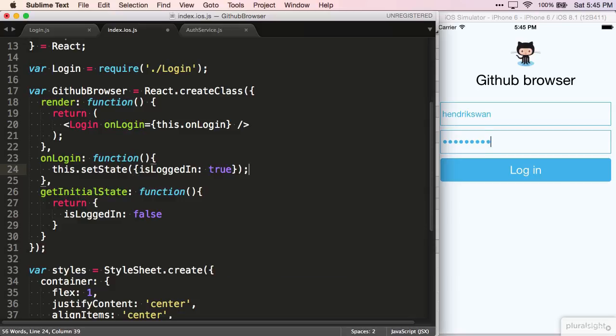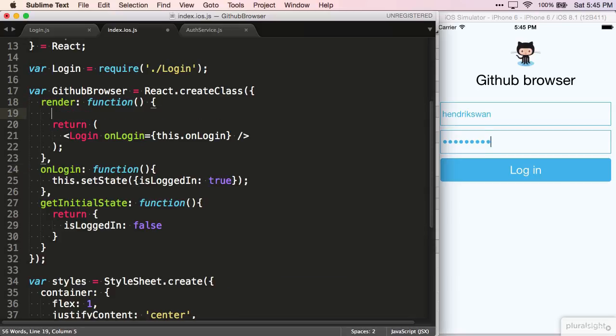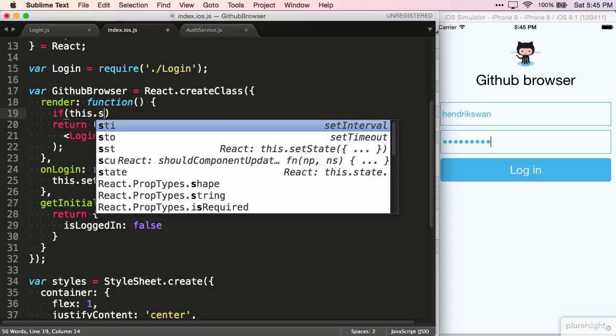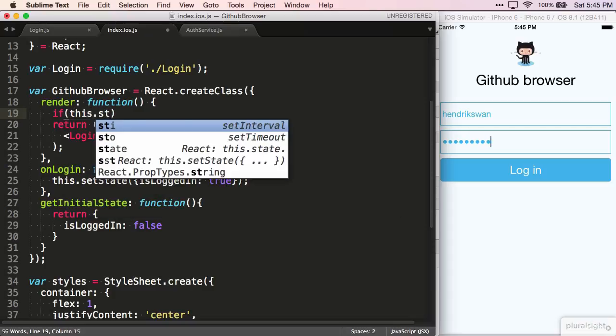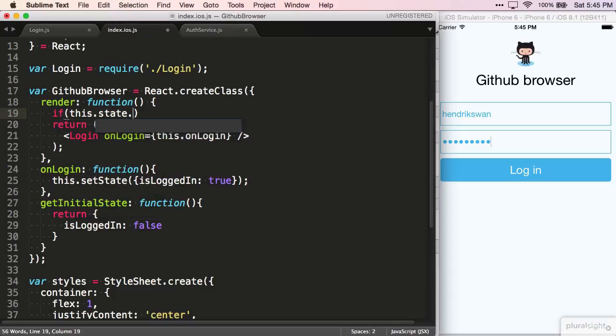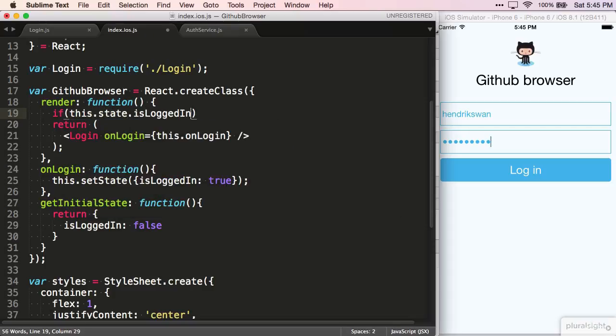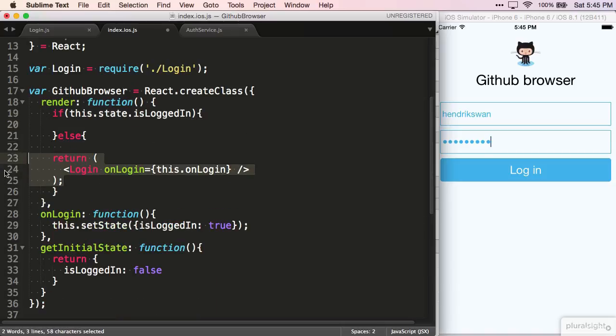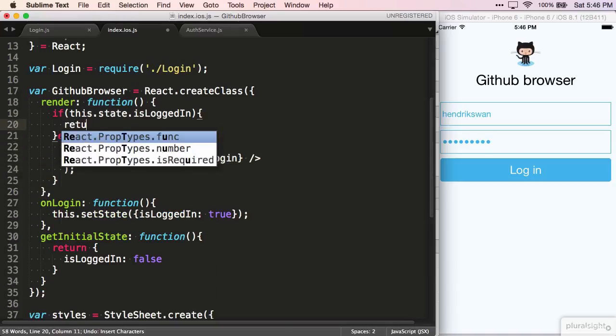Now that we're managing state, I can show you how to switch out the views. In the render function, we add an if statement based on this isLoggedIn state variable. We show the login component if this value is false.